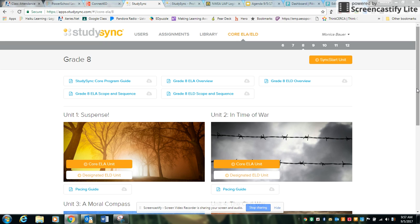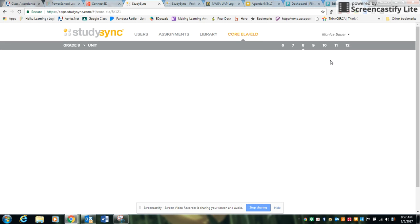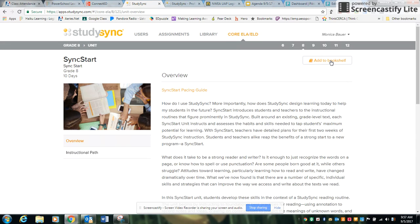Hello everyone! One of the great ways to start implementation of StudySync is to utilize the Sync Start unit. You can find that in your StudySync main menu under Core ELA-ELD.